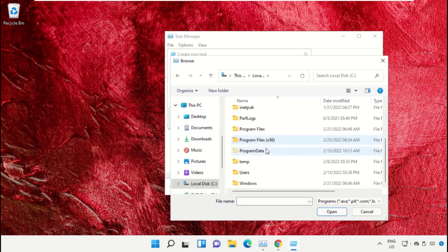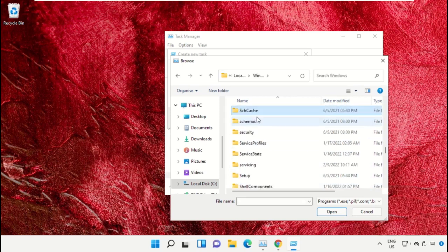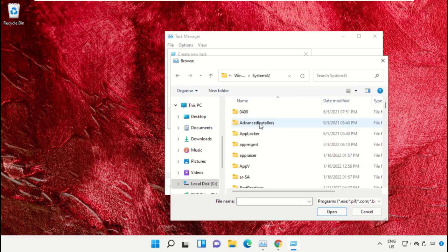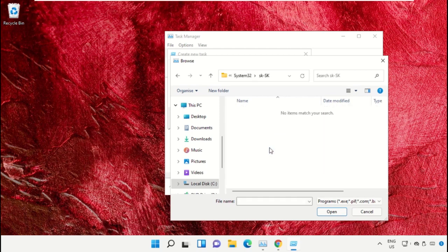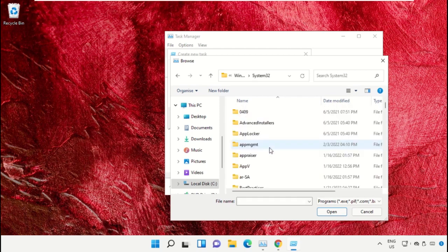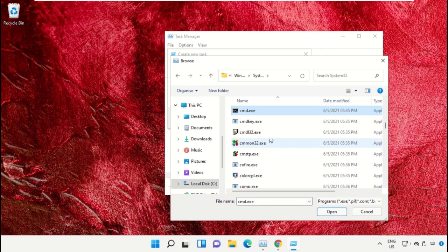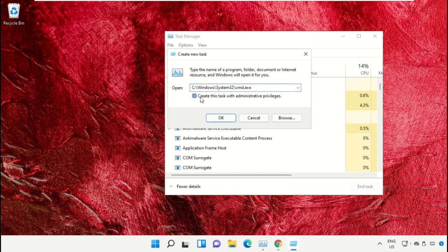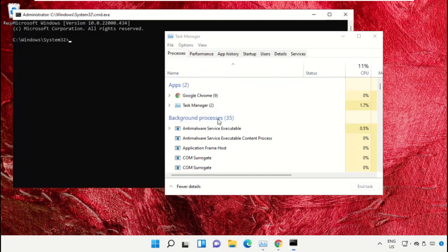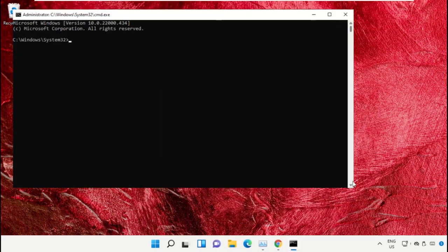Open the Windows folder, scroll down and open the System32 folder. Scroll down and search for the cmd.exe file. Double-click on it, check the box, and click OK. This will open the Command Prompt window.